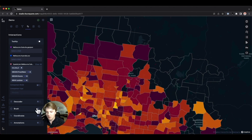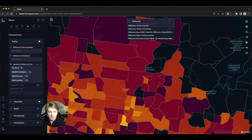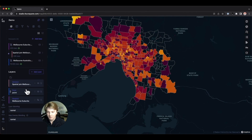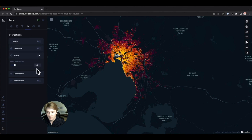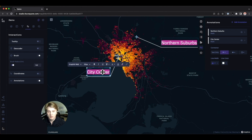We can add a geocoder to the map — typing in Melbourne, for example, takes us to the city center. We can also add brushing for supported layers including the point layer, brushing over to see only points that fall under our mouse-over area, and reduce the brush radius. Finally, there are annotations — when enabled, you can point out specific locations on the map, calling them out and drawing attention to them.